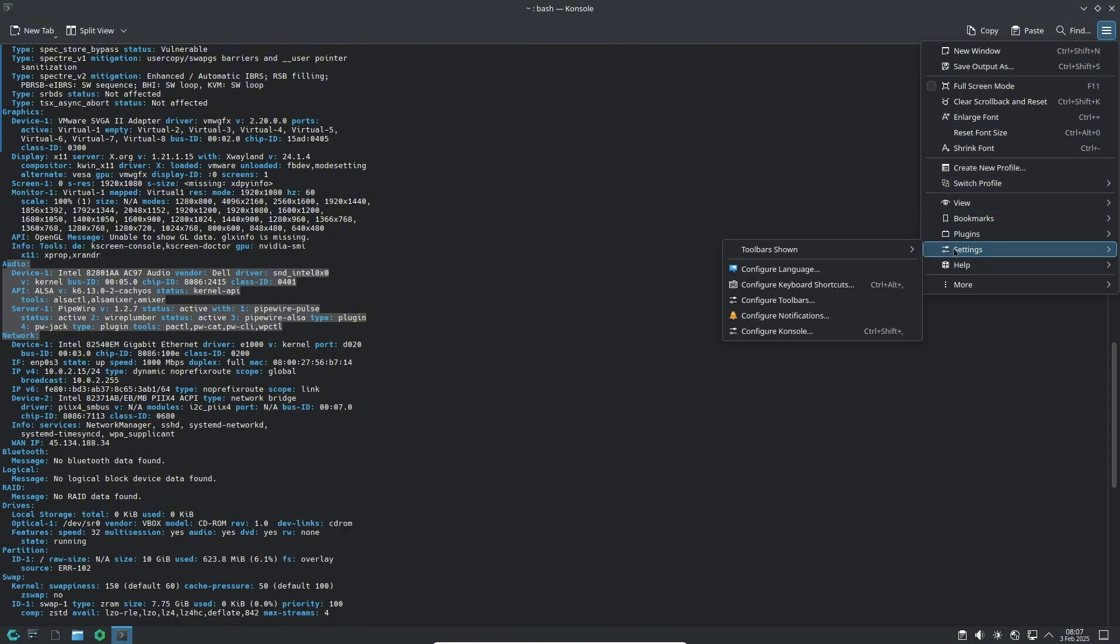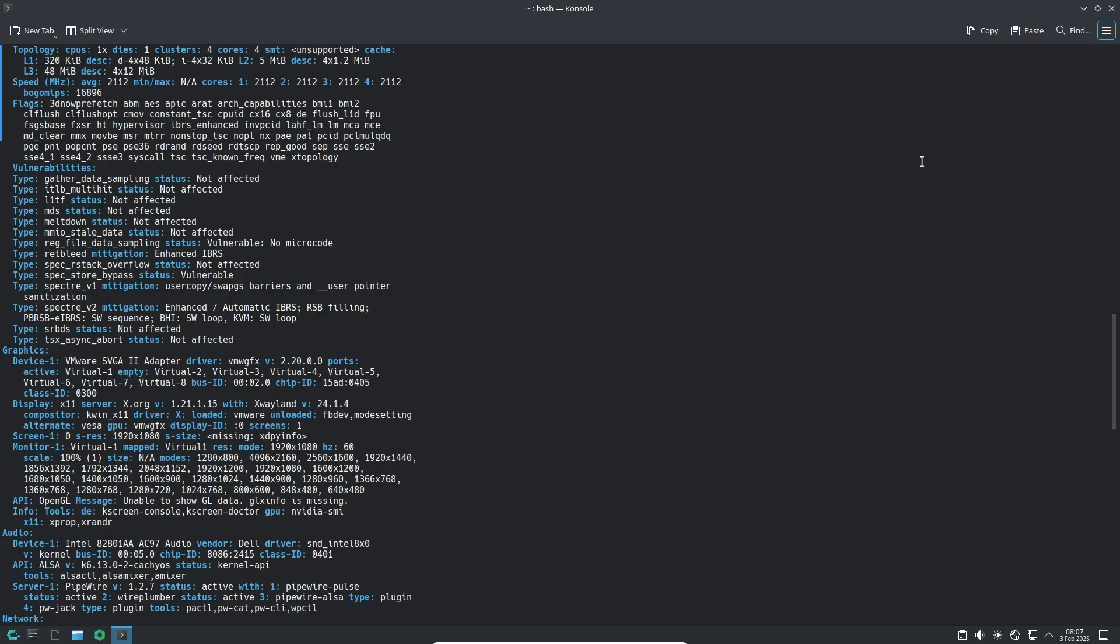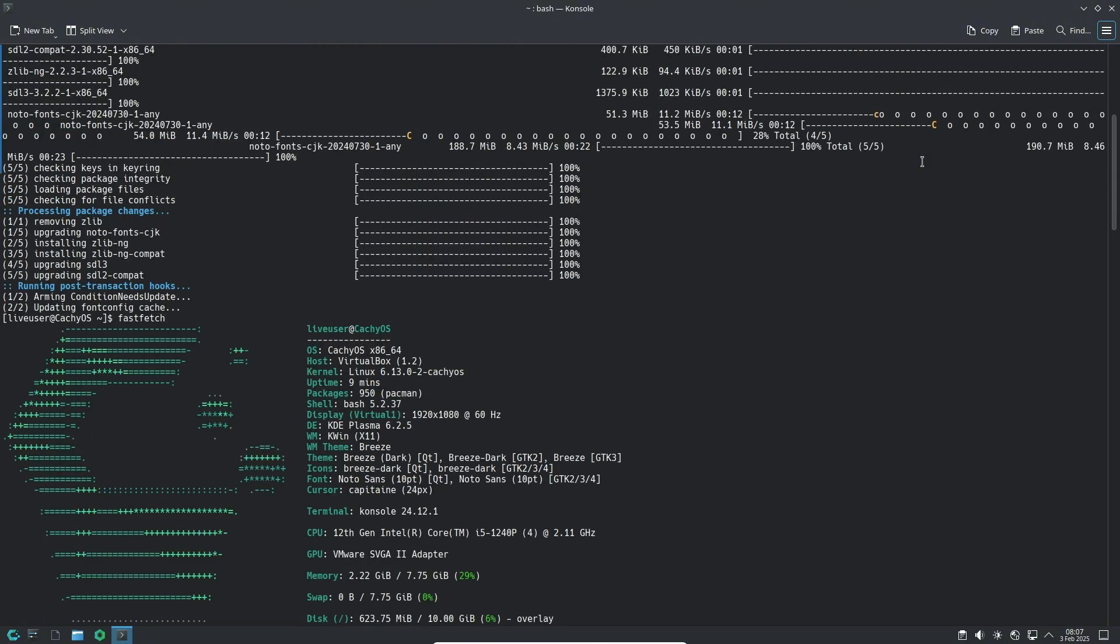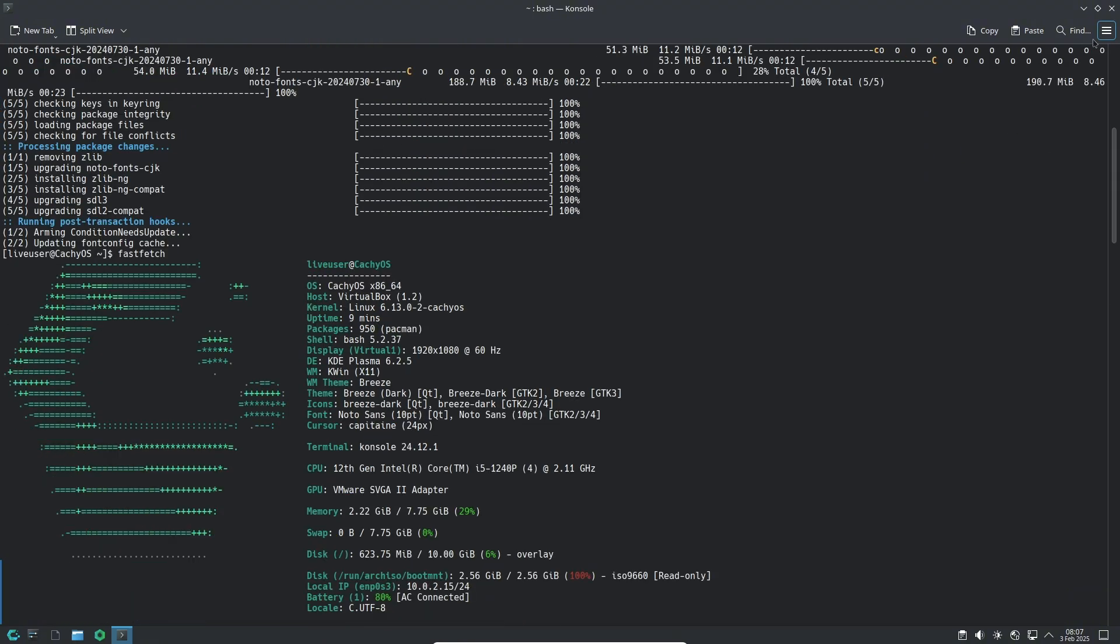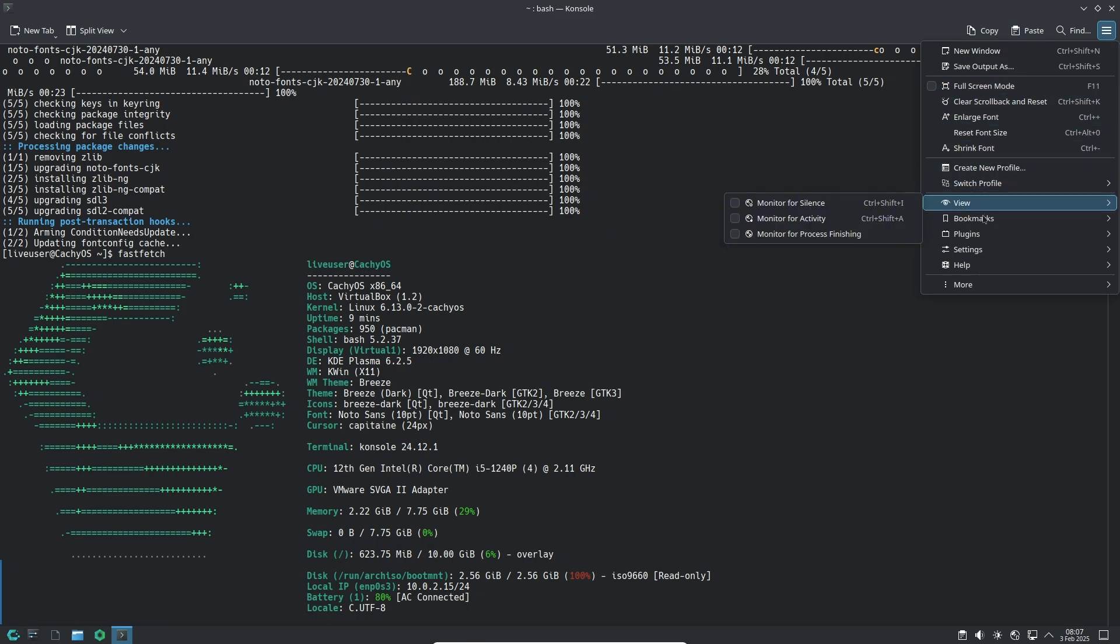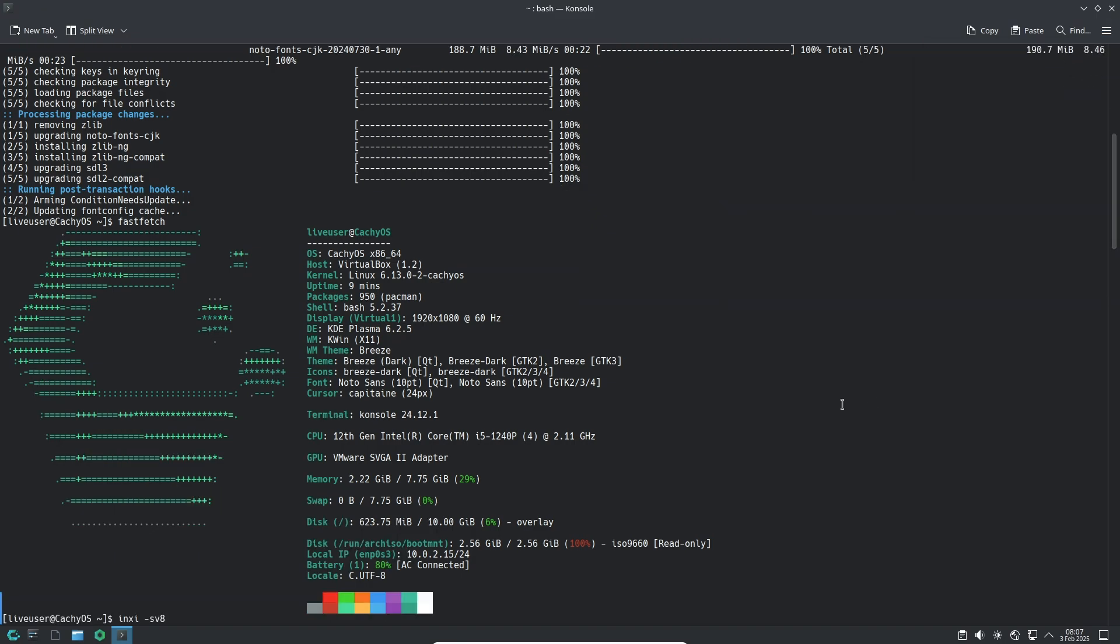For users of the CachyOS Handheld Edition, there are some additional updates. The system now allows natively compiled Proton again, making it easier for gamers to run Windows-based games on Linux. Alongside this, there are several minor updates and fixes to improve the overall gaming and handheld experience.